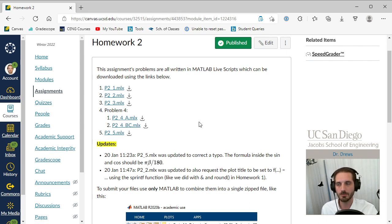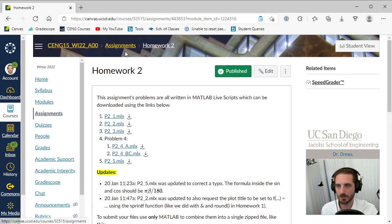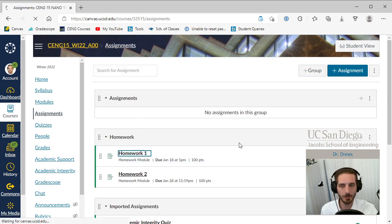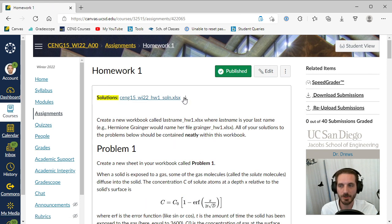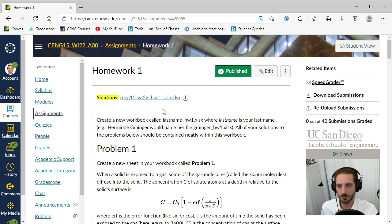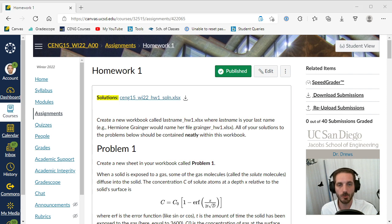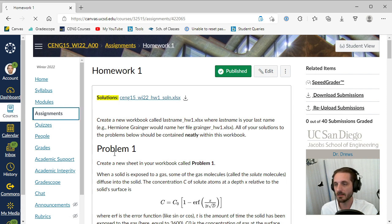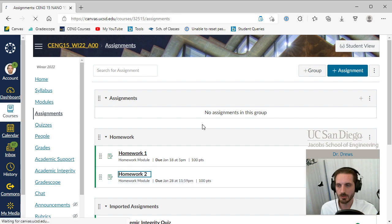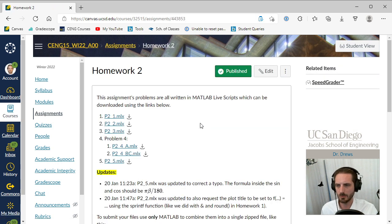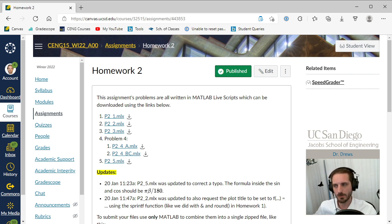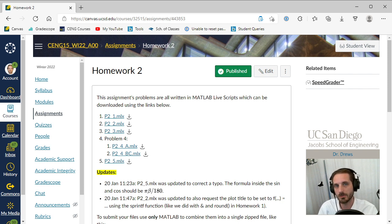We'll come back to homework two in a minute. Homework one's solutions have been posted, so if you want to see how I did some of those things, you can download the solutions from the Canvas page at the top of the homework one page. The other thing I wanted to mention about homework two is that it will help you a lot in debugging if you add something to the beginning of your script. Let's switch over to MATLAB and I'll show you what that looks like.